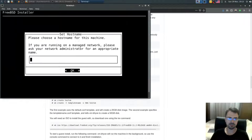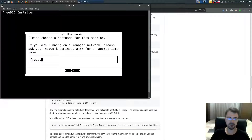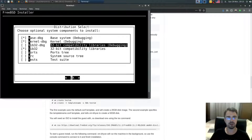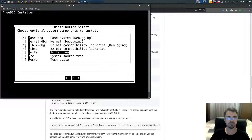In the installer, select Install, then type your hostname — I'll use freebsd-12-2. For components, select base, ports, and source.